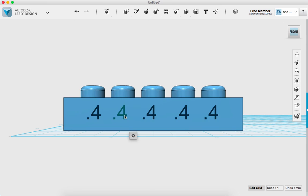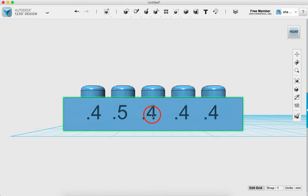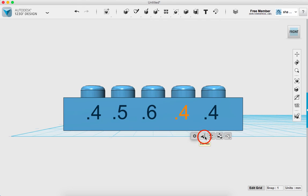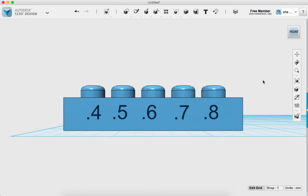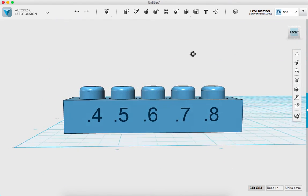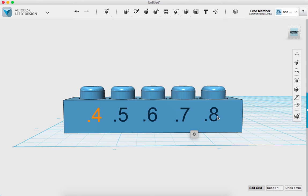Now I go back and change each text label: highlight it, open the gearbox, choose Edit Text, and update them to 0.5, 0.6, 0.7, and 0.8 respectively.